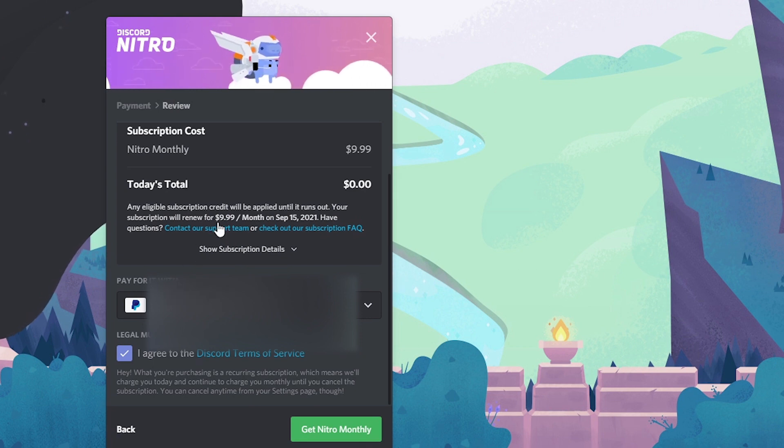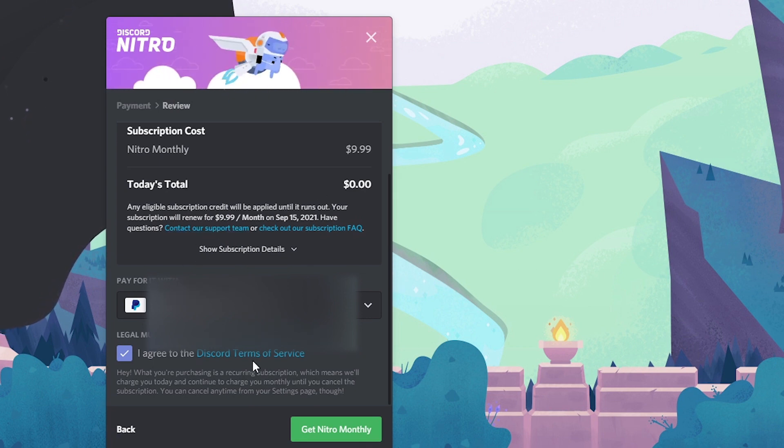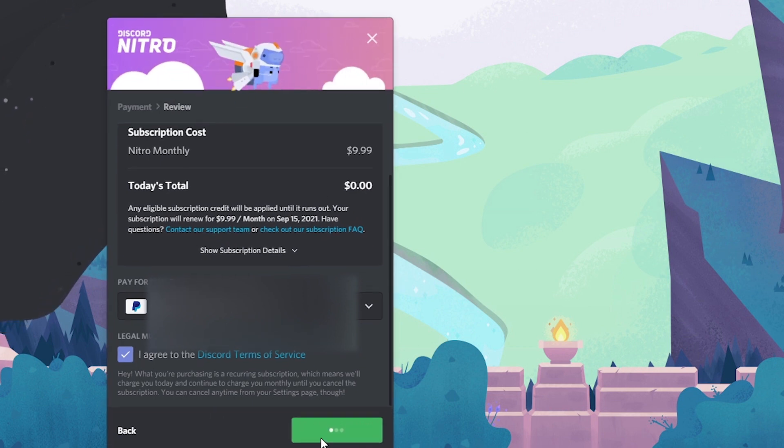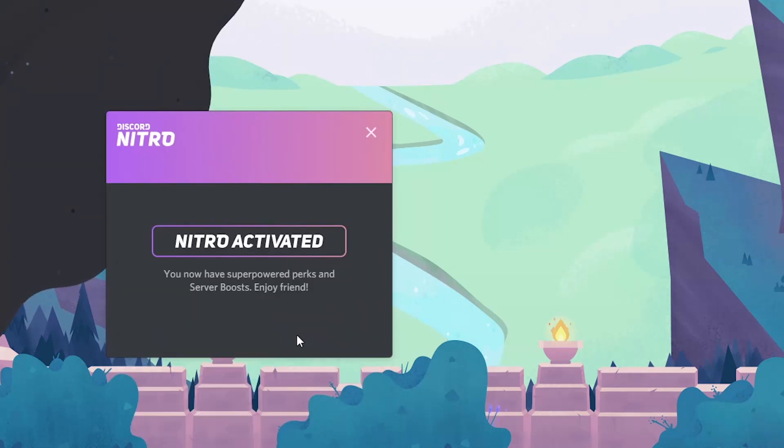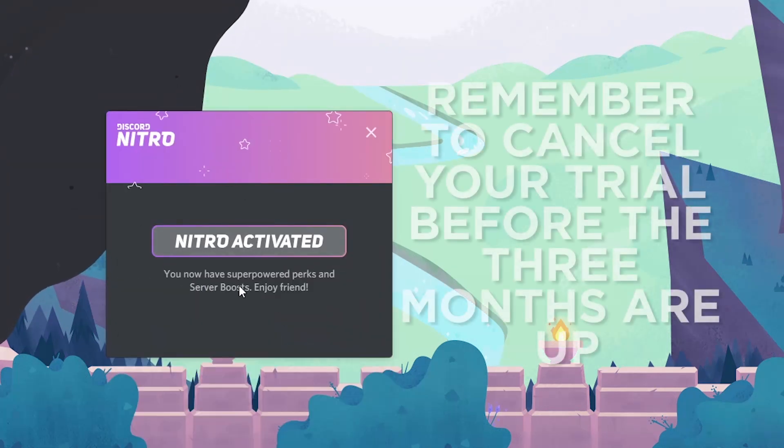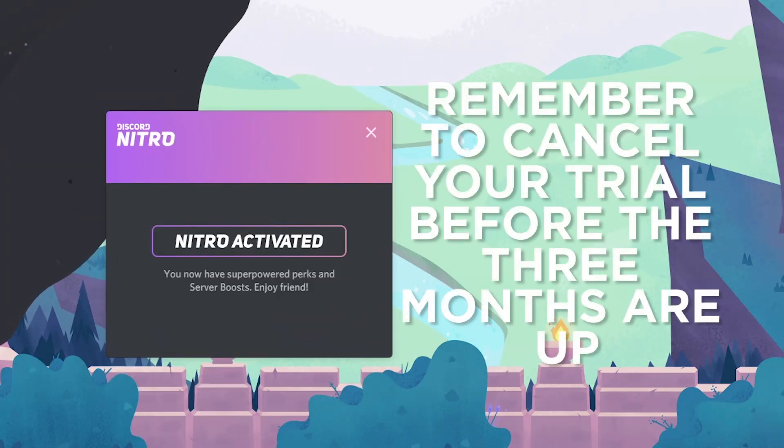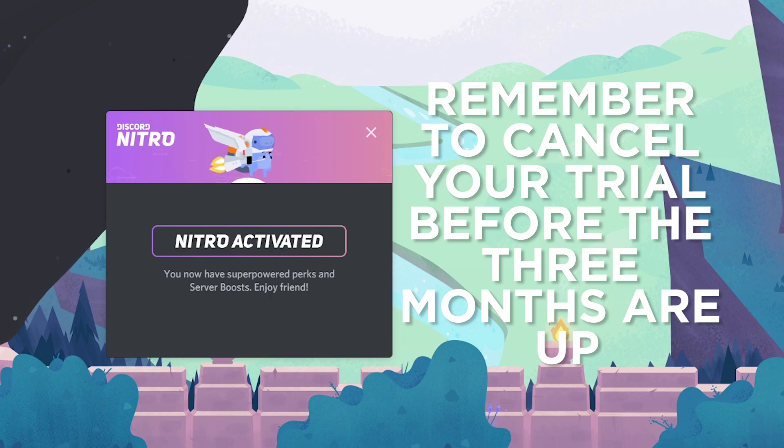And then you'll see today's total, $0 with your PayPal connected right here. Agree to the terms of service. Get Nitro monthly. Once it finishes its animation, Nitro will be activated. And if you go to your Discord account, you'll be able to see that you have Discord Nitro.